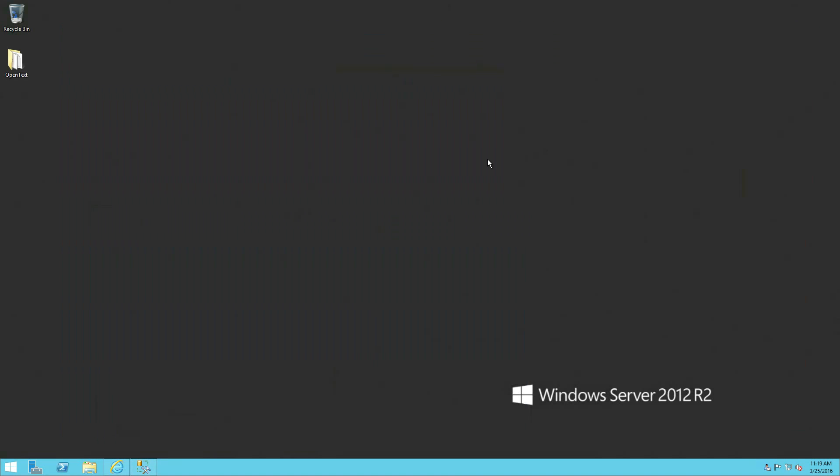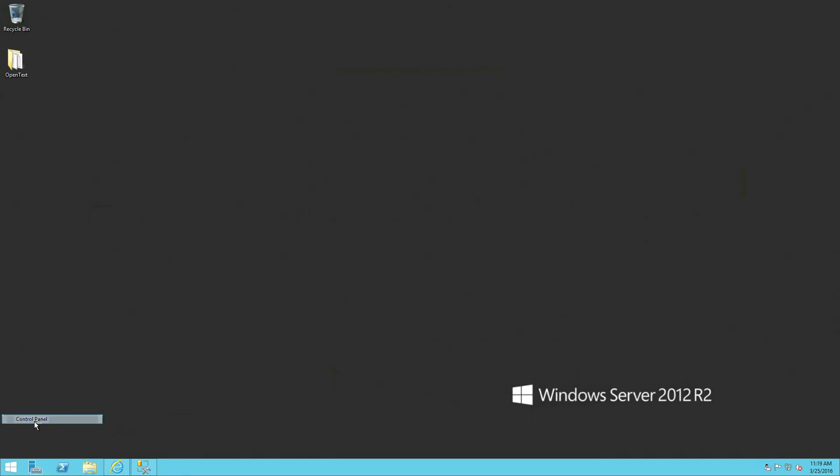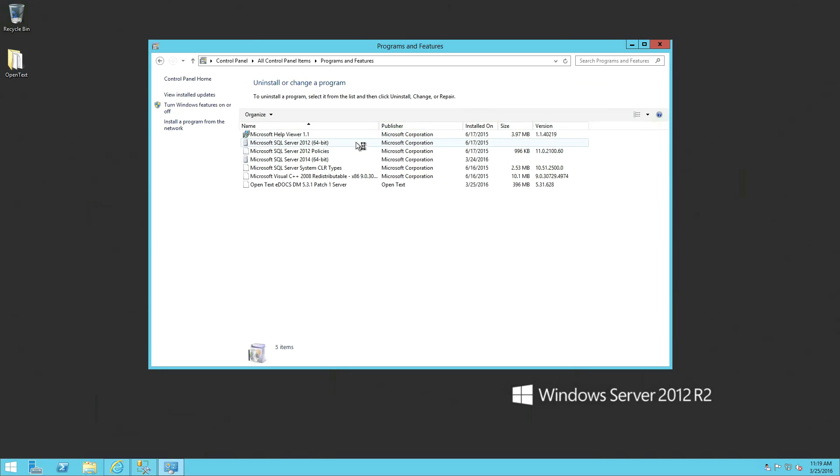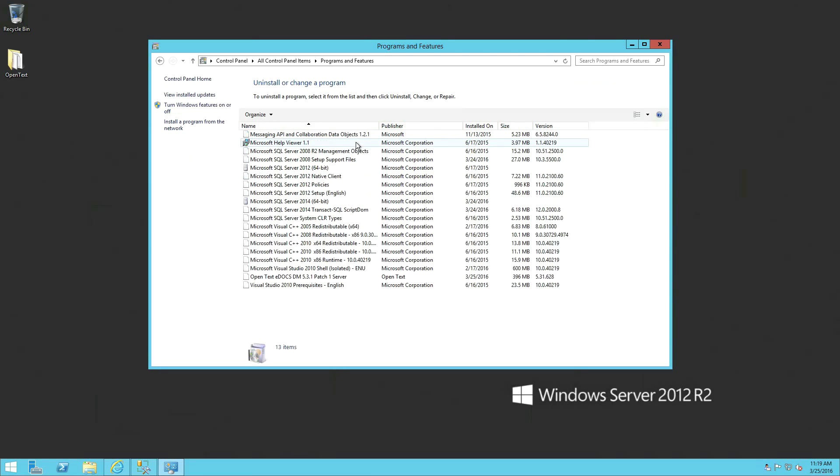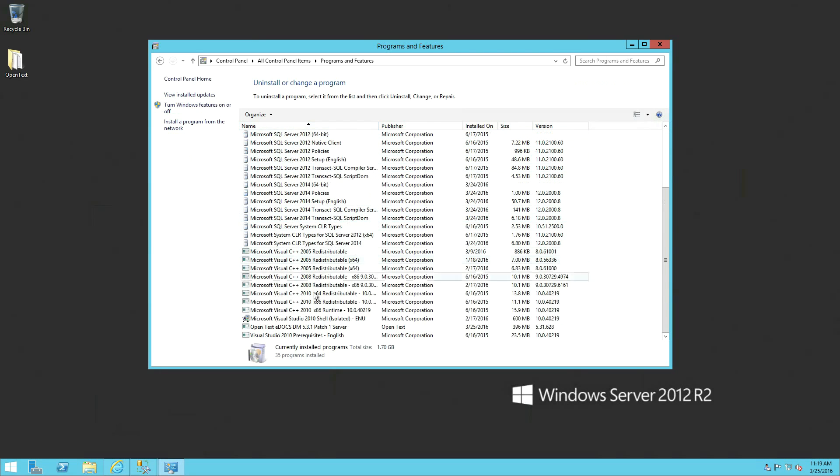Next, we'll verify in the control panel that we have .NET installed, .NET 4.5, and the version of DM and patch level that we're running. We'll show you that now. All right, so we're just going to go down here and get to the control panel. Get into your program, the features. Once we're going to let it populate, we're actually already running .NET 4.5. We're going to scroll down here and take a look at OpenTex edox DM531 patch 1, which is our base that we need, the minimum, to upgrade.